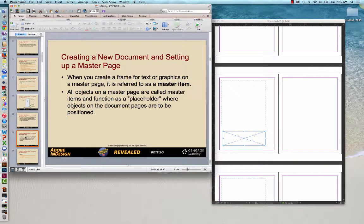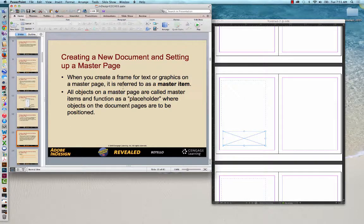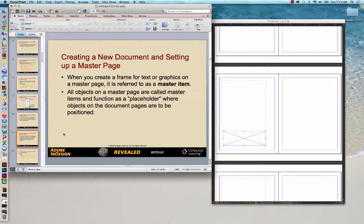When you create a frame for text or graphics on a master page, it's referred to as a master item. All objects on a master page are called master items and function as placeholders and that's where objects on the document pages are to be positioned.